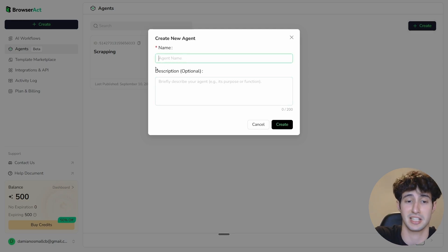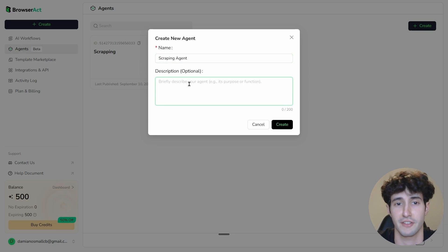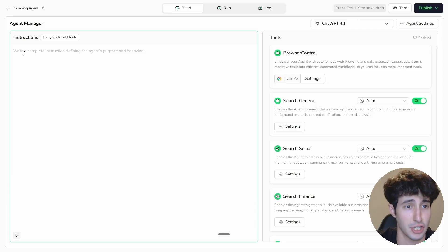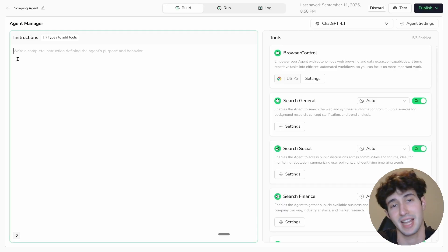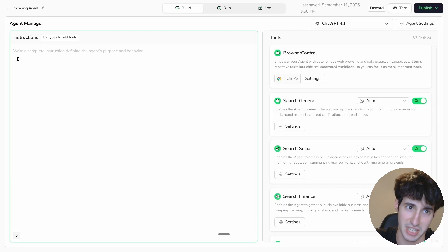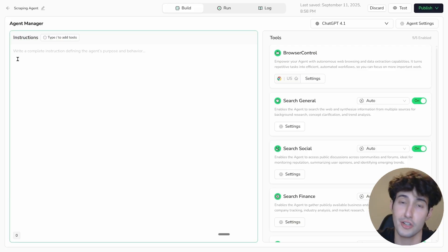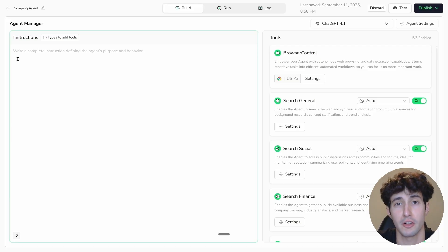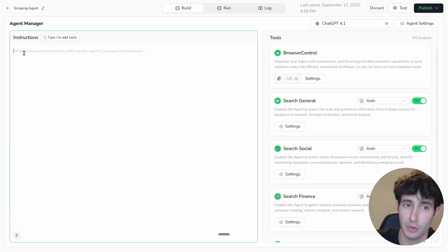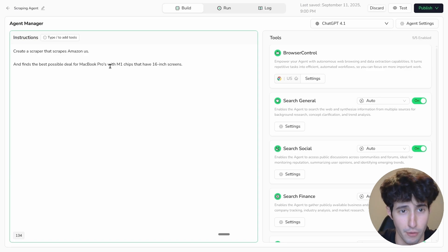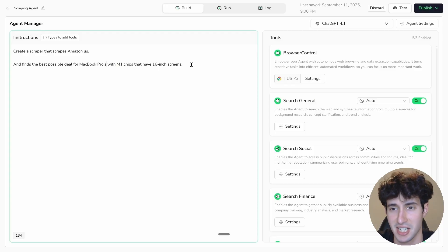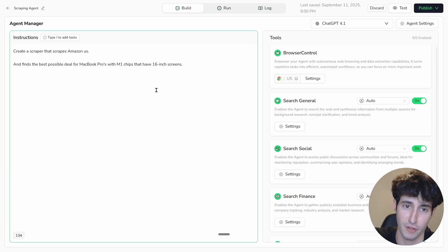To see how it works, click on the Create button, name your agent — for example 'Scraping Agent' — optionally add a description, then click Create. This interface opens up. On the left we have the instructions, which are the prompts we give our AI agent. For this example, we want to build an Amazon scraper, so we type: 'Create a scraper that scrapes Amazon US, find the best possible deal for MacBook Pros with M1 chips that have 16-inch screens.'